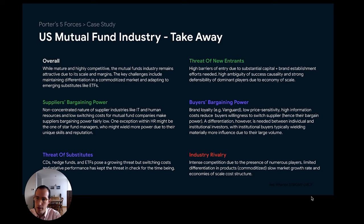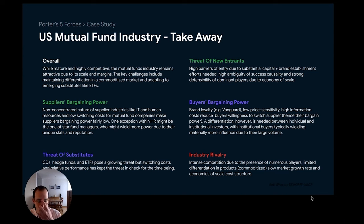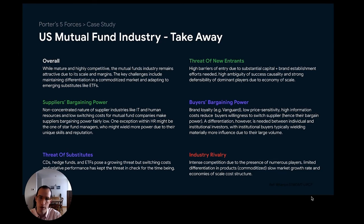Just to recap: we talked about the five forces — threats of new entrants, supplier bargaining powers, buyer powers, threats of substitutes, and industry rivalry — and how these forces can be used to understand the dynamics that regulate a specific market, particularly in terms of how competitive it is and what the profit margins are in the short and long term. We then applied this concept to the mutual fund industry, where we see that while mature and fairly competitive, the mutual fund industry is still more attractive than repellent from a profitability perspective. Key challenges include maintaining a differentiated product in the face of ETFs and other emerging services. I hope you found this useful — please let me know in the comments if you have any questions. Thank you all.